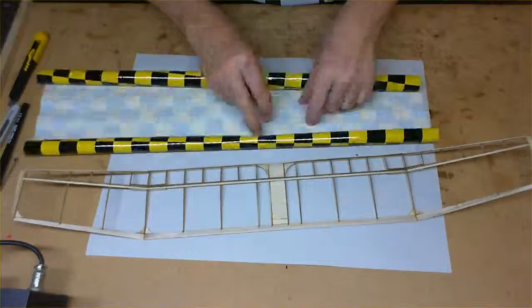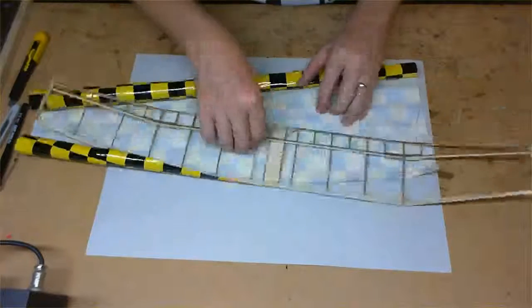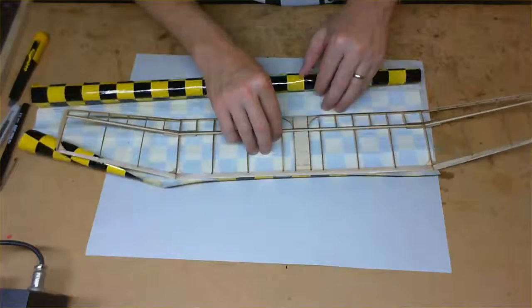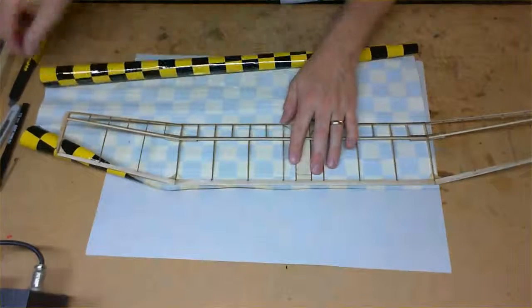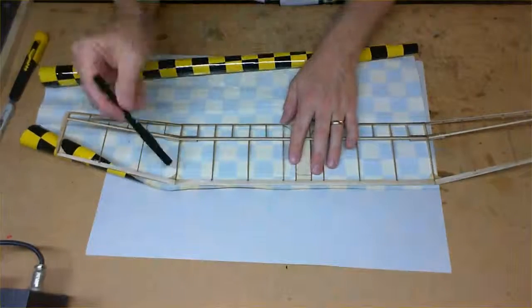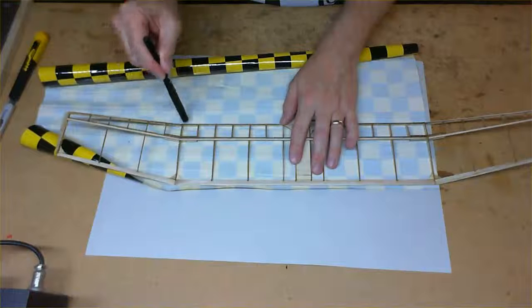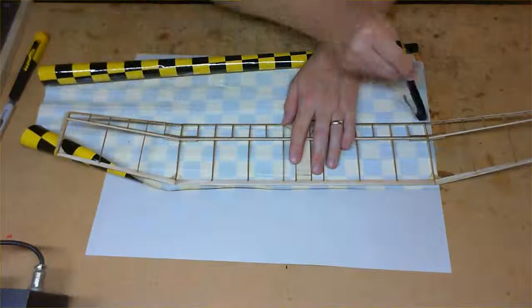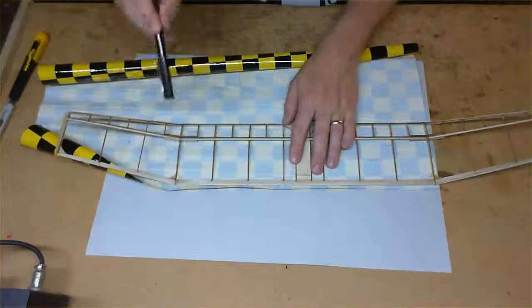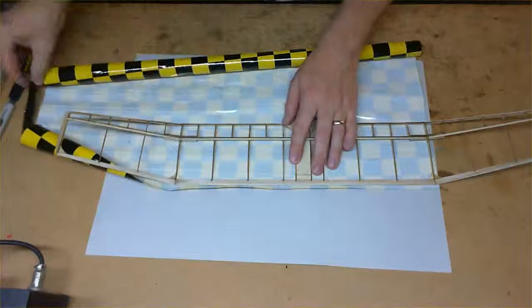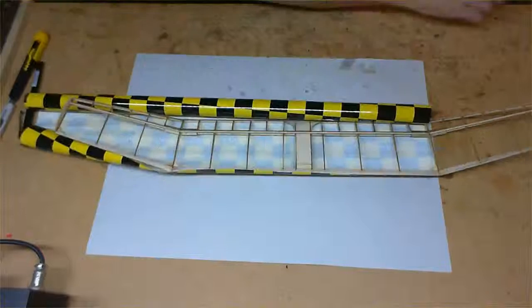So of course the first thing we need to do is put our wing over the film and actually just cut out a section. And the section I'll be doing is this inside section of the wing here. So we'll just mark that out and cut out a piece to the correct size.